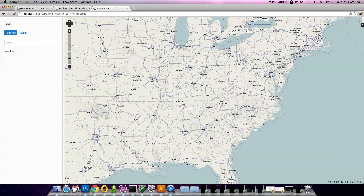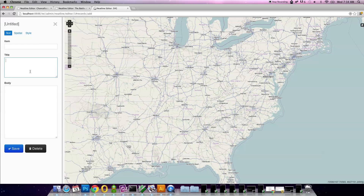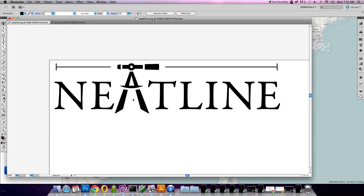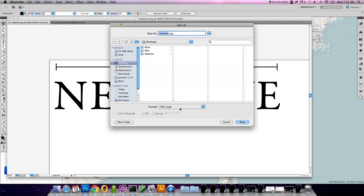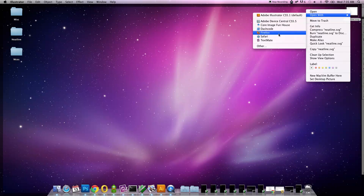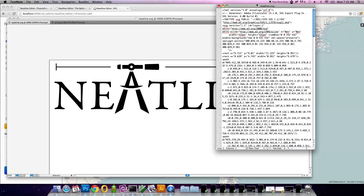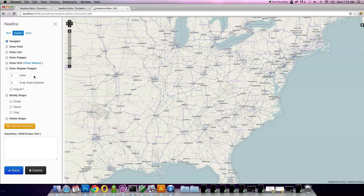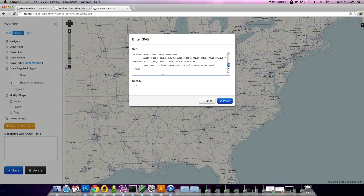To show how that works, here I'm in the new editing environment for Neatline. I'll go ahead and create a new record, just call it Neatline. Then over in the spatial tab, you can see that I have the basic draw point, draw line, and draw polygon options. But I also have this option called draw SVG. Here in Illustrator, I have a vector graphic version of the Neatline logo. I can build any kind of vector shape in Illustrator and then save it off as an SVG file. I'll go to save as and just choose format SVG, and save it. Now if I open up that file in a plain text editor, I get the raw XML representation of the SVG shapes. I can just copy that entire value and then come into Neatline and click on the enter markup link right here, paste in the SVG document and click parse.